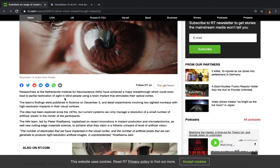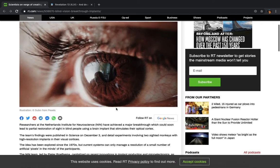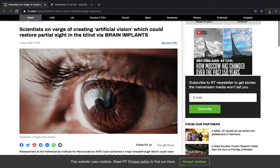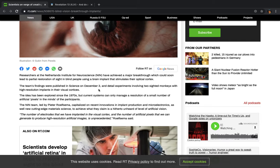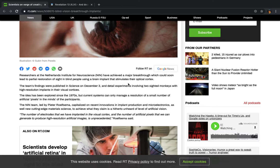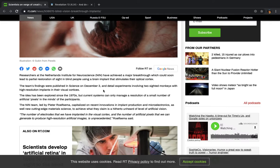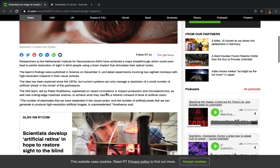Alright, so now it says here, researchers at the Netherlands Institute of Neuroscience, and keep in mind, they're going to do it by what? Brain implants. Alright, it says, at Neuroscience, have achieved a major breakthrough, which could soon lead to partial restoration of sight to blind people using a brain implant that stimulates their optical cortex.